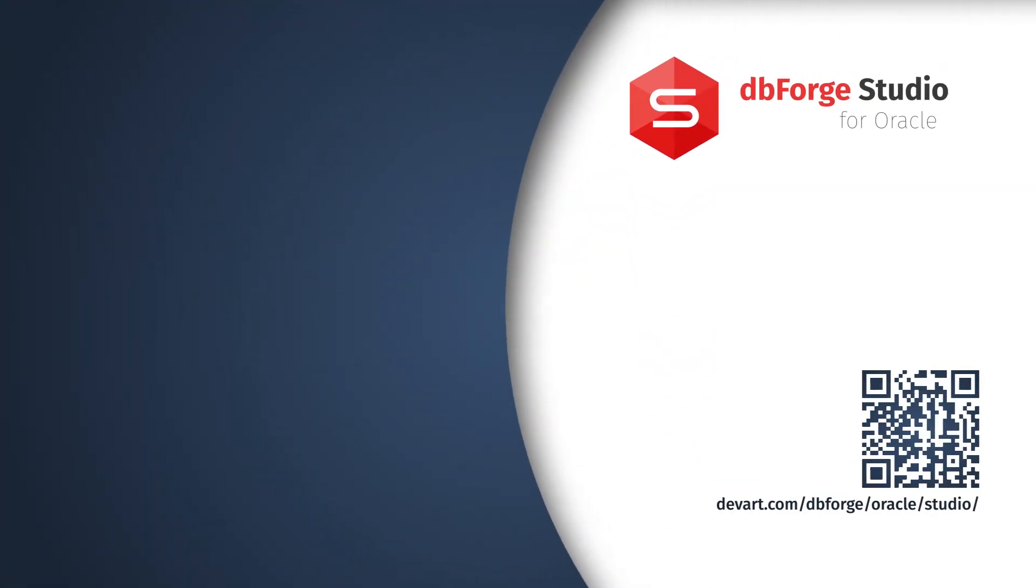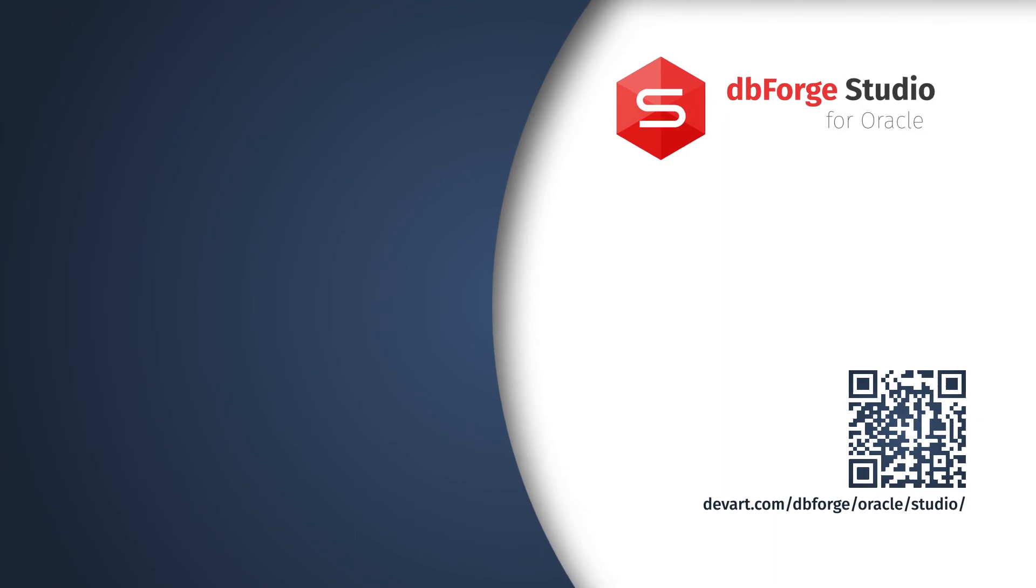Just download a 30-day free trial version of dbForge Studio for Oracle and find out how easy and painless data import and export can be.